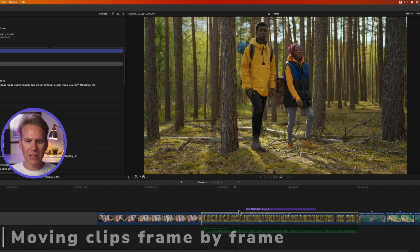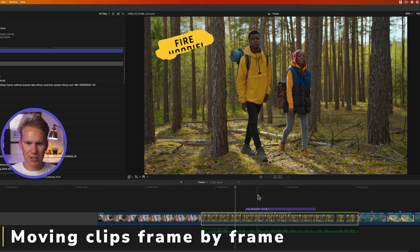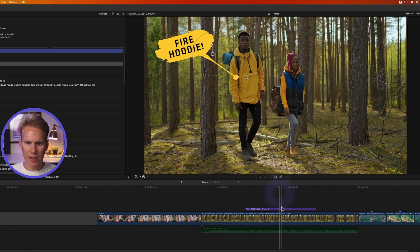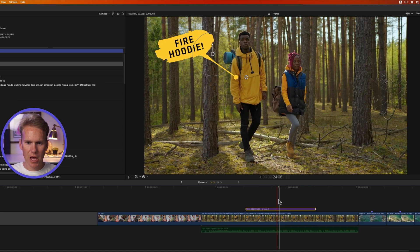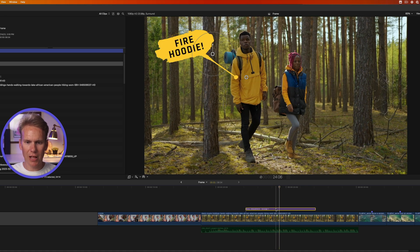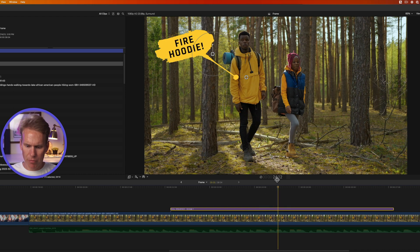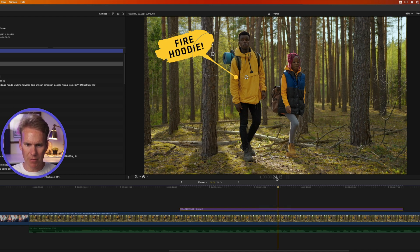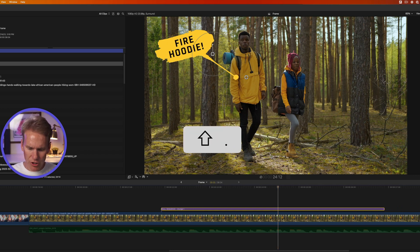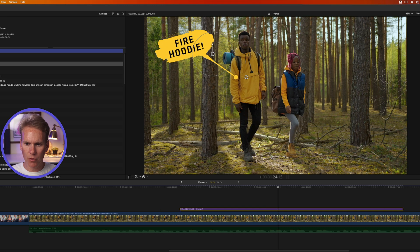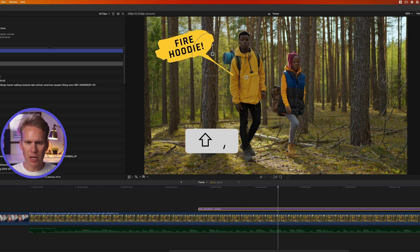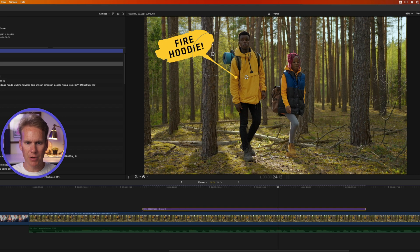You can also move clips one frame at a time. I've got a clip with a couple walking and a callout title on top of it. I'll select the title and press Period to move it forward in time one frame at a time. If I press Comma I can move it back one frame at a time. Holding Shift while pressing Period moves it forward ten frames, and Shift+Comma moves it back ten frames.